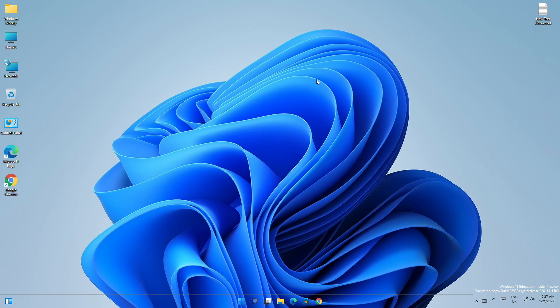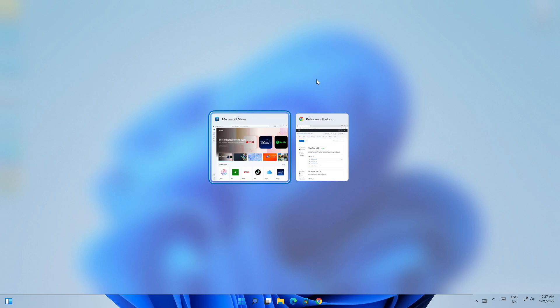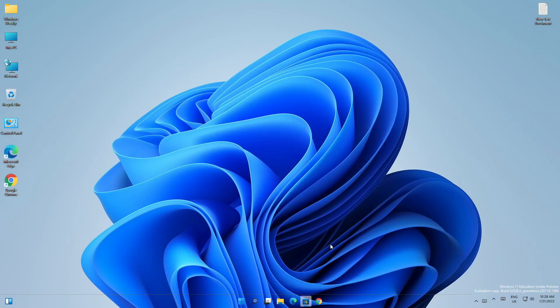Microsoft is rolling out the feature slowly, so every insider may not have the features. For me, I'm having the old task switcher with full screen mode instead of windowed mode. For enabling this feature, you should have Windows 11 build 22526 or higher.